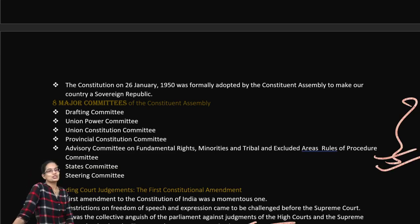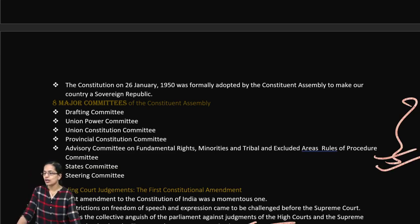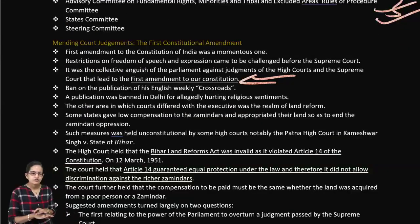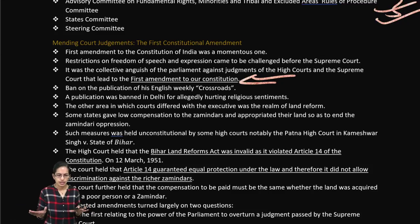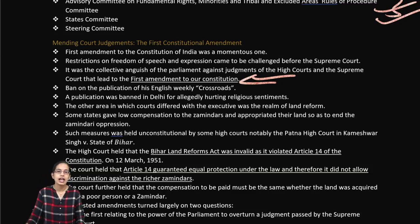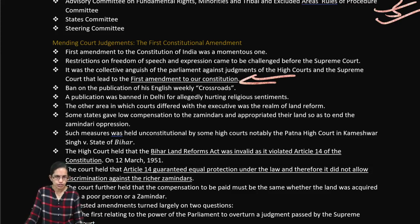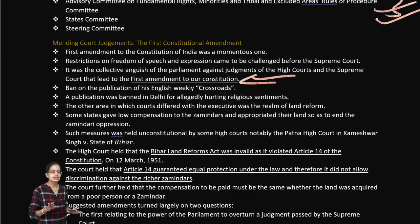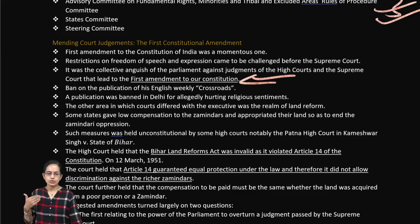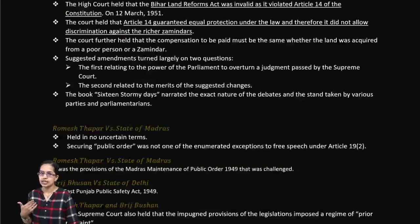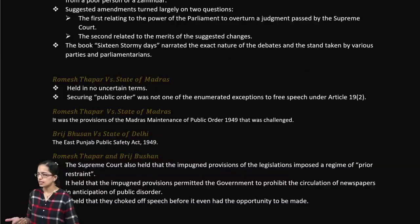The first amendment was very important. A judgment held that the Bihar Land Reforms Act was invalid as it violated Article 14 of the constitution. The first amendment also addressed guaranteeing equal protection under law, so as not to allow discrimination against zamindars and others.